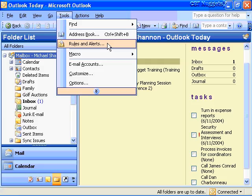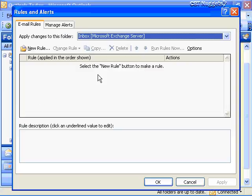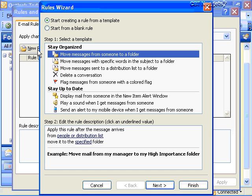When you select Rules and Alerts, you'll see a simple dialog box. Choose New Rule, and you'll have several templates to choose from. I recommend that beginners start creating rules from a template — the default setting — to get a feel for this very powerful feature in Outlook 2003, and then move on to starting from a blank rule once you're more comfortable.